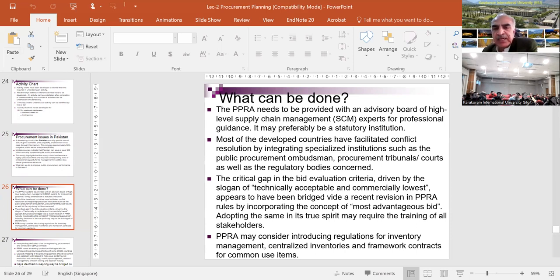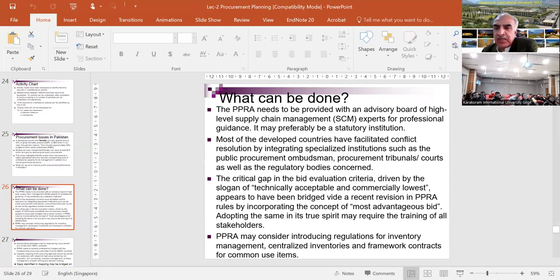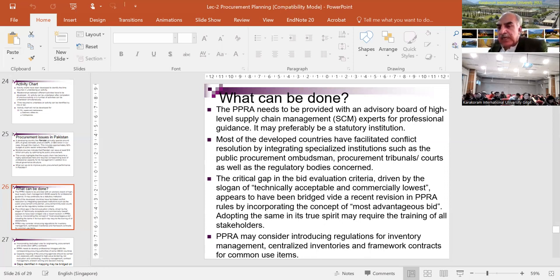Some recommendations: PEPRA needs to be provided with an advisory board of high-level supply chain management experts and should preferably become a statutory institution. There is a consideration for creating a Pakistan Procurement Institute where people can be guided and trained. At PEC, we established the Pakistan Cost and Project Institute, but unfortunately due to internal politics and conflicts within PEC, it did not work. The idea was to have an institute within PEC to resolve procurement issues, guide procuring agencies, and resolve matters related to price adjustments - a good idea that unfortunately fell victim to politics.